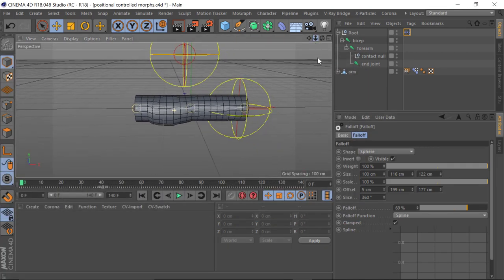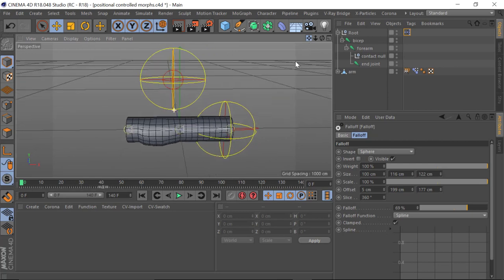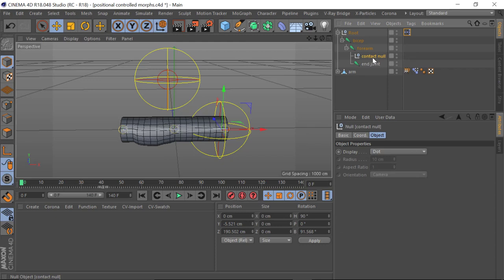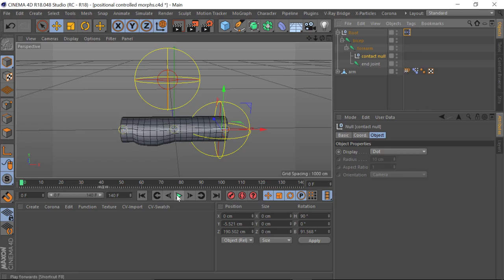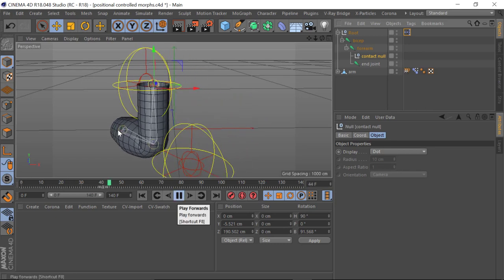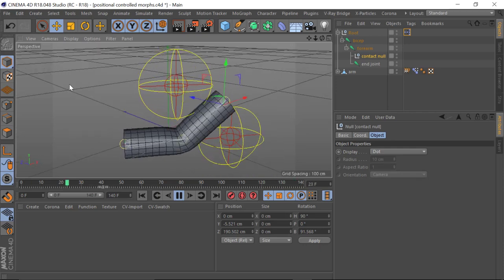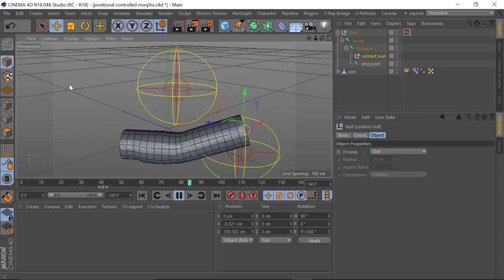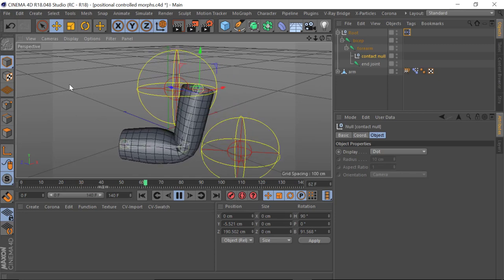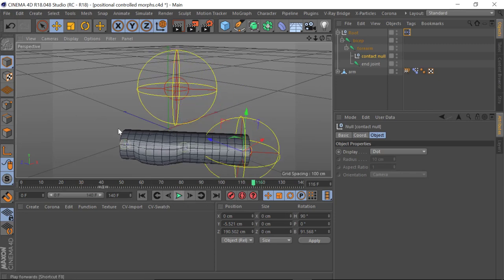Now when I play this back, you'll see that whenever the end null — in this case called the 'contact null' — enters specific positions in this 3D space, it's going to trigger off different morphs. Bicep, tricep, bicep, tricep.